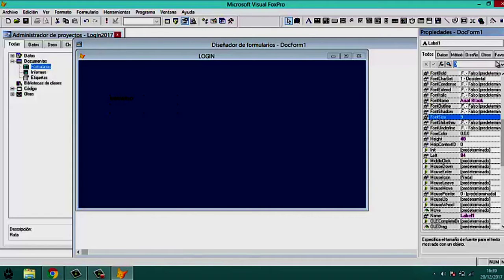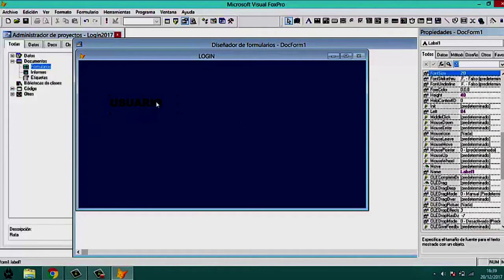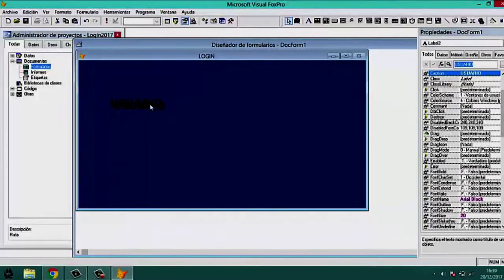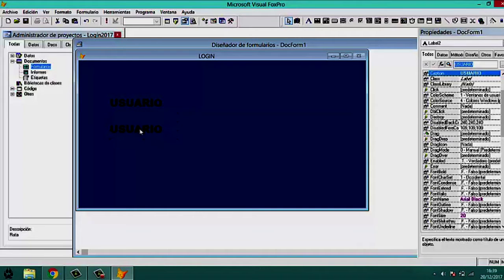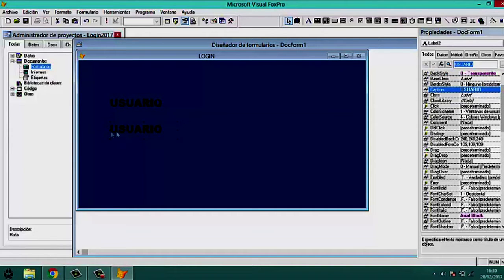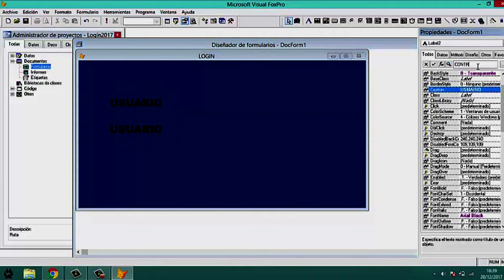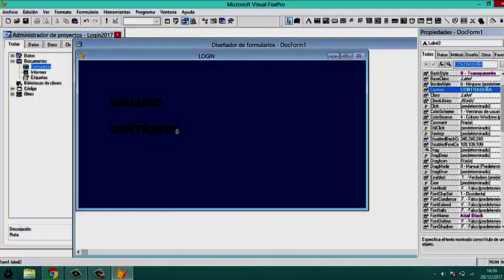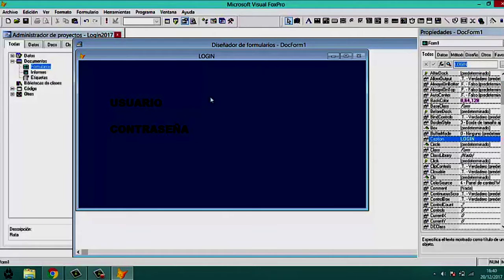We change the font size (FontSize) to 20. Now we duplicate the label using Ctrl+C and Ctrl+V, drag it below the first one, and change the Caption of the second label to 'Contraseña'. We resize it a bit so all the text is visible. Now we have both labels: Usuario and Contraseña.